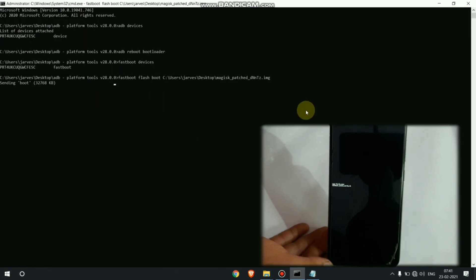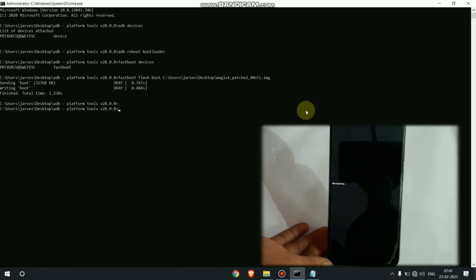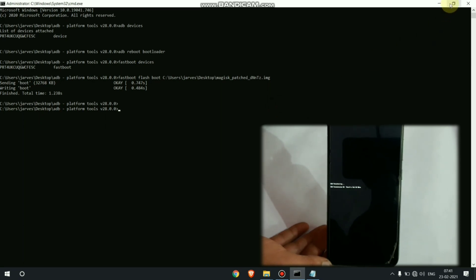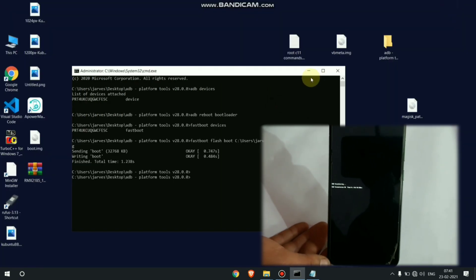Just hit enter. Now it's sending boot image in our phone. You can see boot image is successfully flashed on our phone.